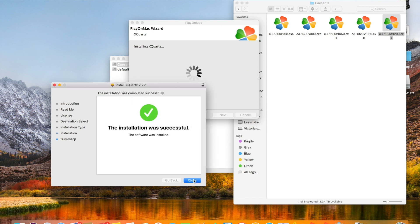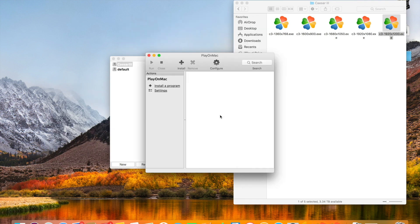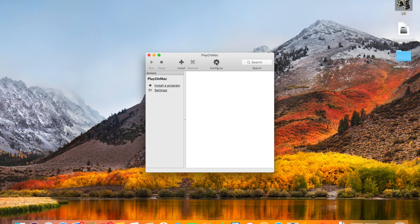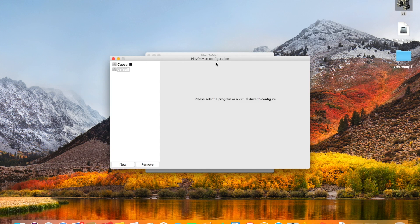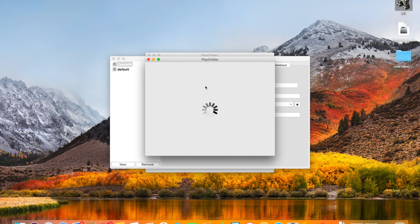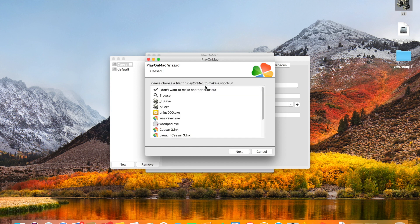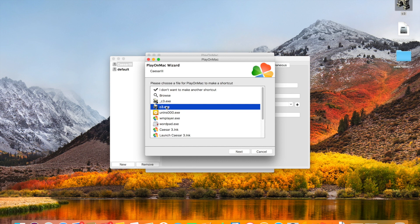Back at the front page in PlayOnMac we have no way to get to our game at the moment. So we're just going to install a shortcut. So we click on configure, we go back to the drive that we're working with, Caesar 3 in our case. And we click on this make a new shortcut from the virtual drive. And that will just scan through and look for all of the executables in the drive, which it will give us a list of in a second. We're going to select C3.exe, ignore the one above it that looks very similar.